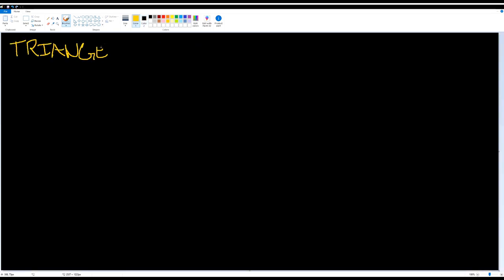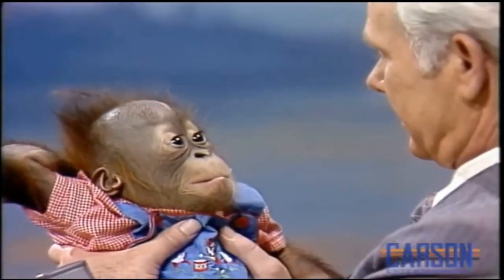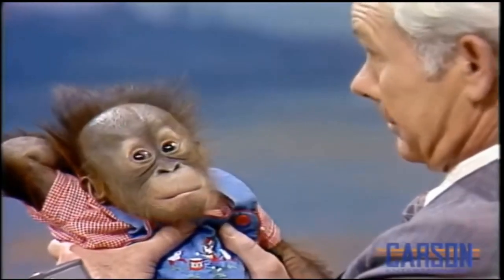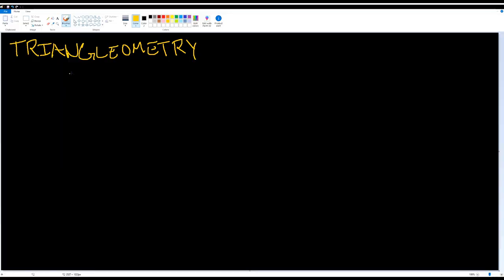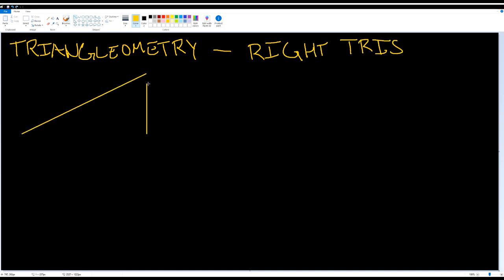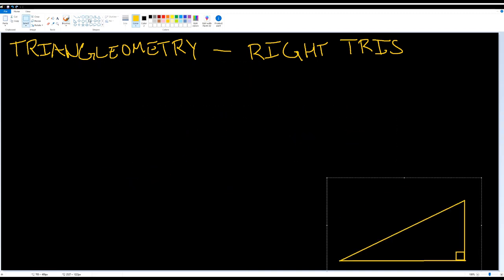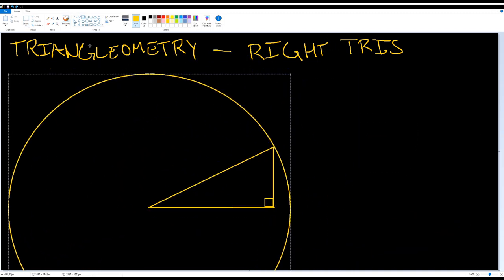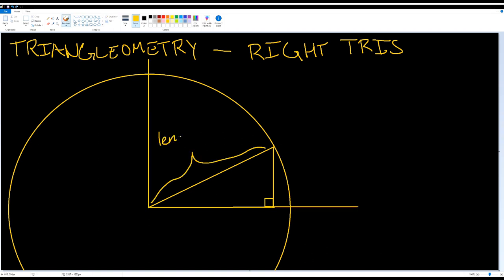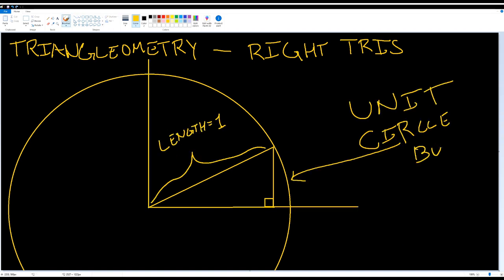Trigonometry only works with right triangles — and if it ain't right, it's the wrong type of triangle for trigonometry. A right triangle is just any triangle where one angle is 90 degrees, or in radians, π over 2. With the power of the unit circle, we can draw all right triangles, scaled up or down as needed, on the unit circle.